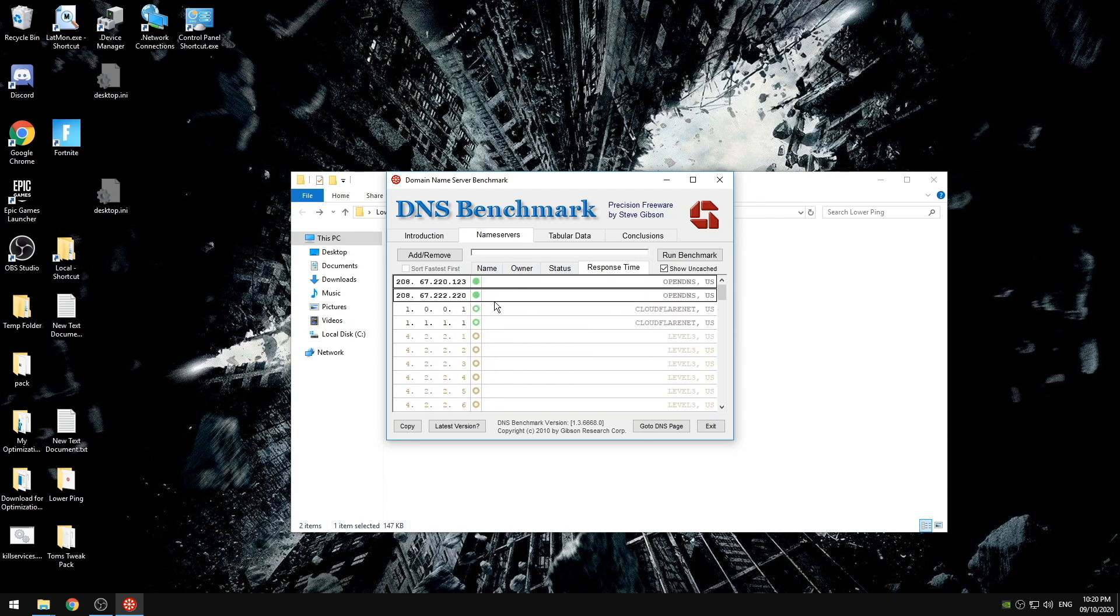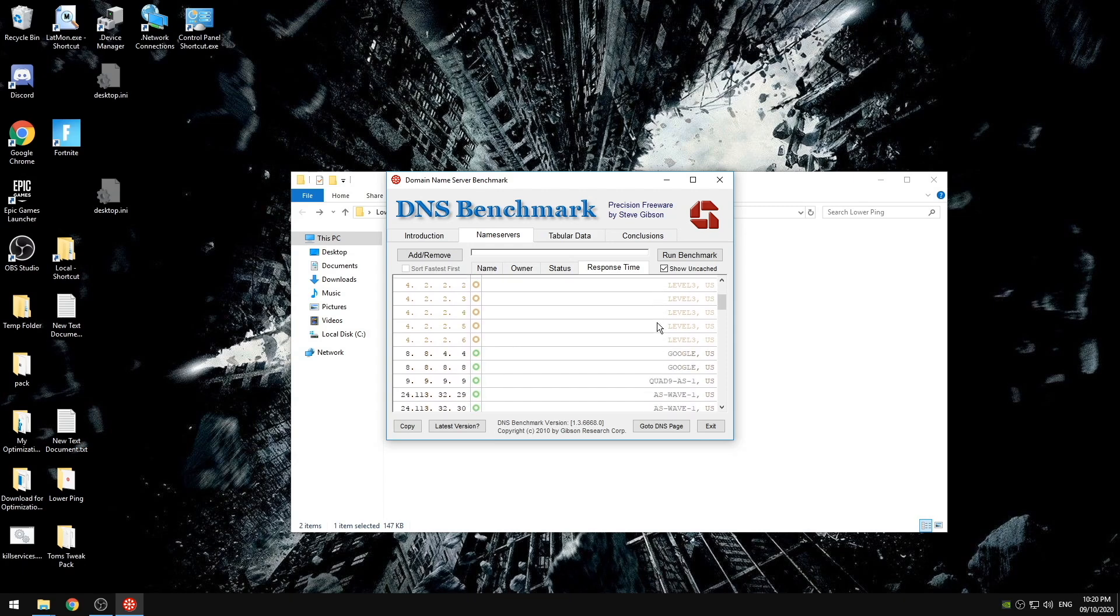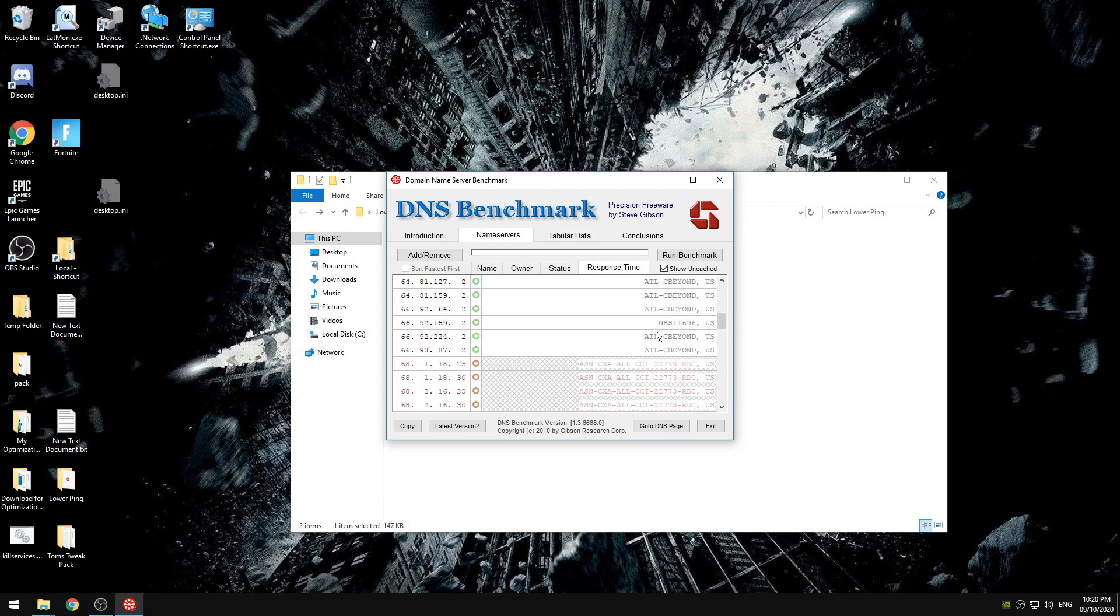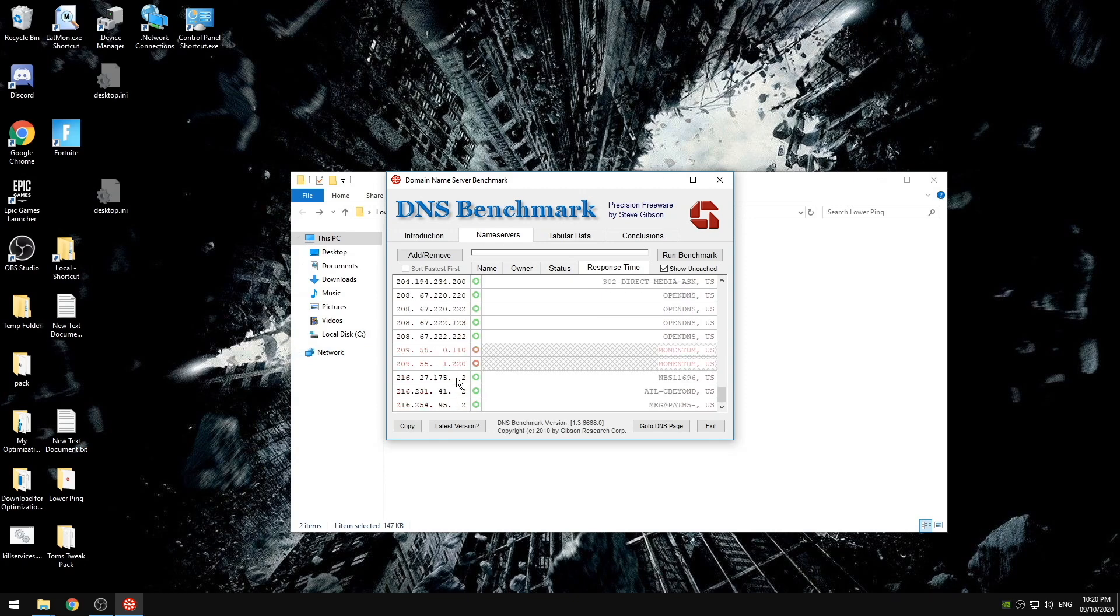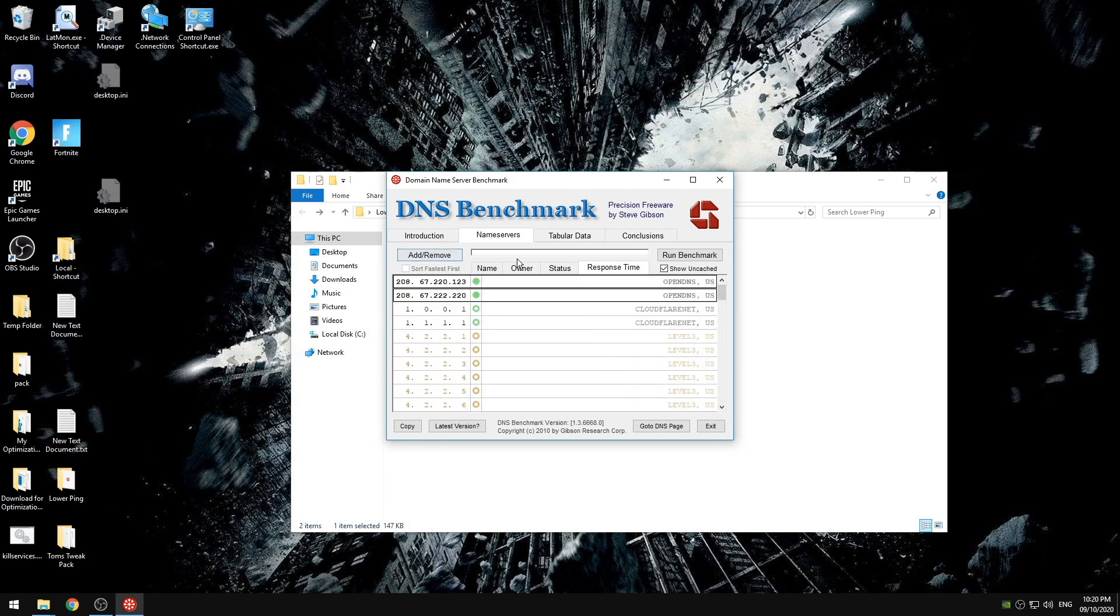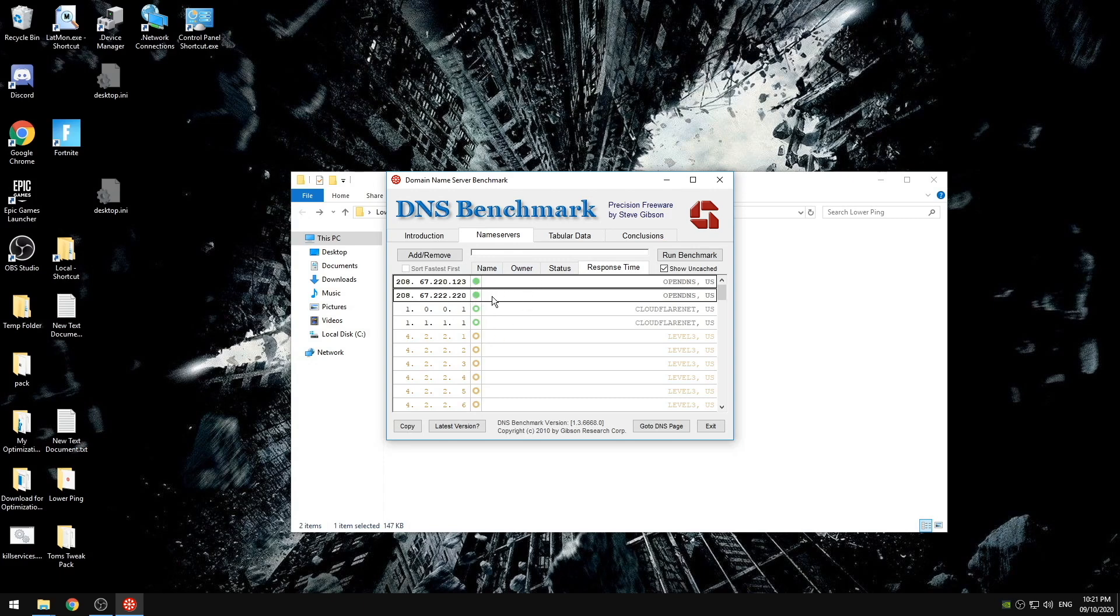So what I always recommend is using Open DNS, Cloudflare, more of the Open DNS, or Google which is the 8.8.8.8 or 8.8.4.4. But when you run this benchmark whichever ones come up at the top here are going to be the ones that you want to use. For me it's Open DNS.